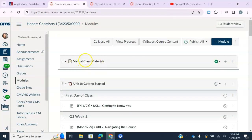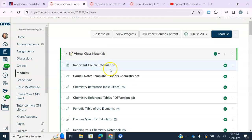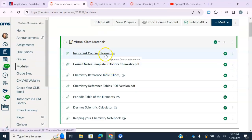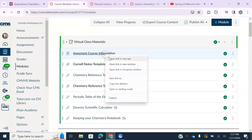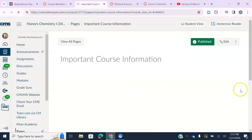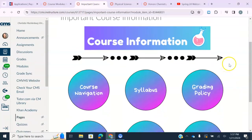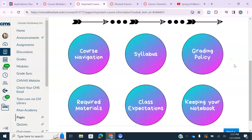Everyone's first module is called 'Virtual Class Materials.' If you open it, it's going to have a link to important course information. You'll see your syllabus — this video will be linked there — along with grading policy, required materials, expectations, and information on keeping your science notebook.